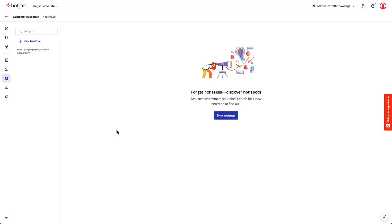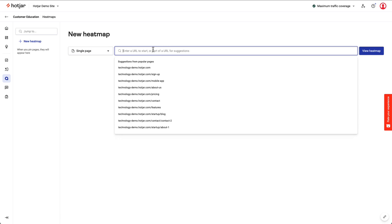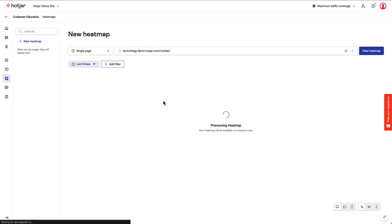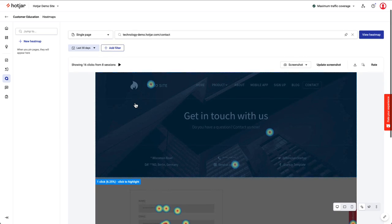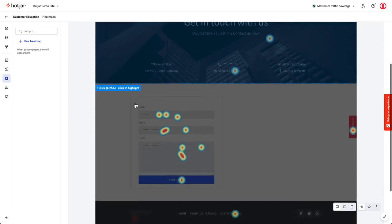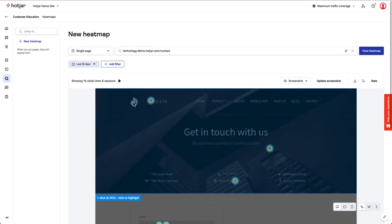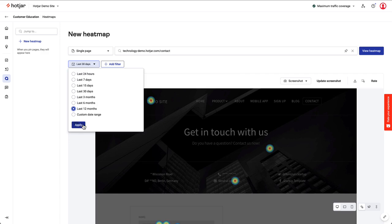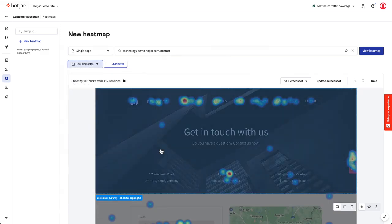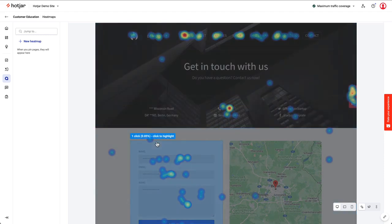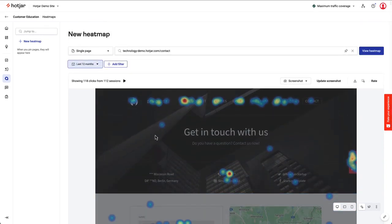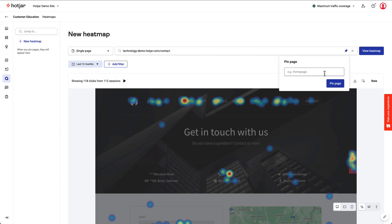Heat maps help you spot trends and user behavior by displaying heat data across pages on your site. Heat maps are great to use with landing pages or parts of your site with high traffic. Here I've generated a heat map for our demo site's contact page. More user activity results in hotter or redder clusters of heat, and less activity is shown as colder or blue clusters. I'll pin this heat map so I can easily come back to it in the future.